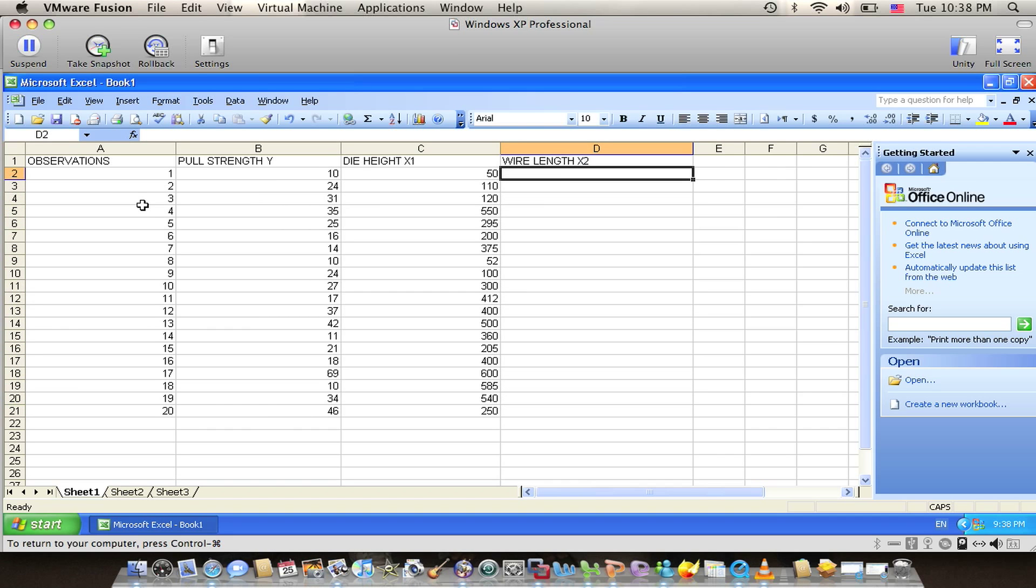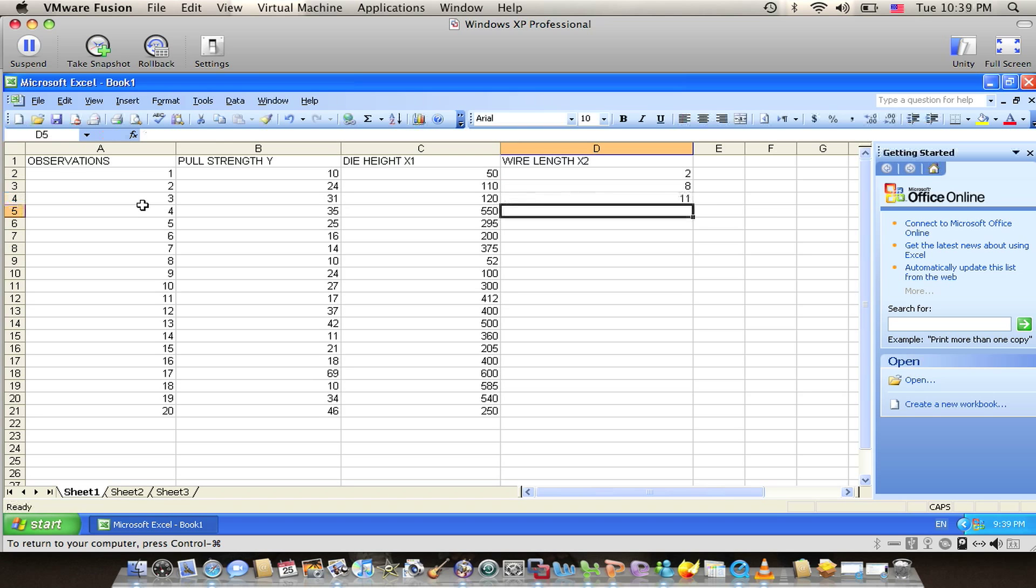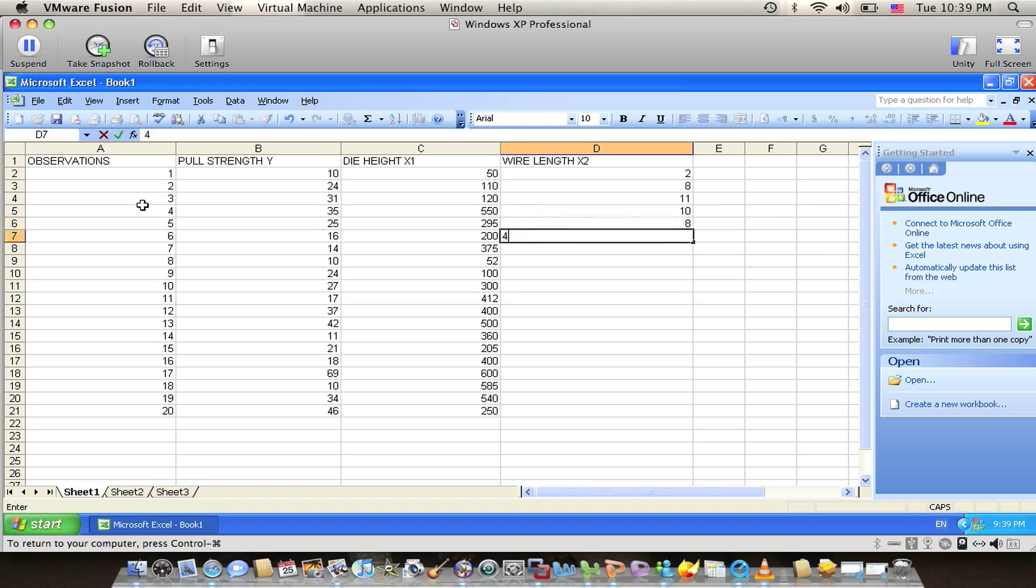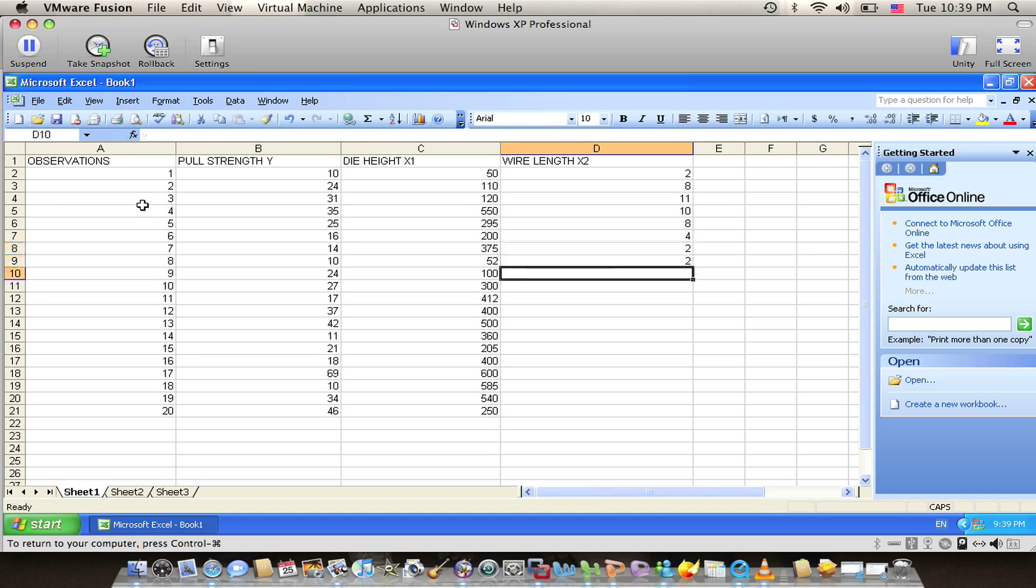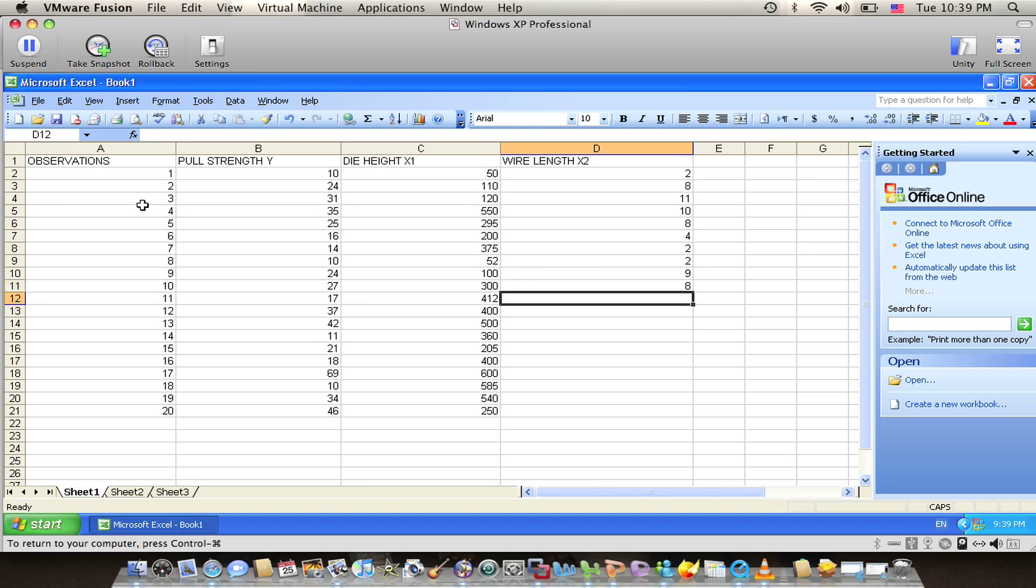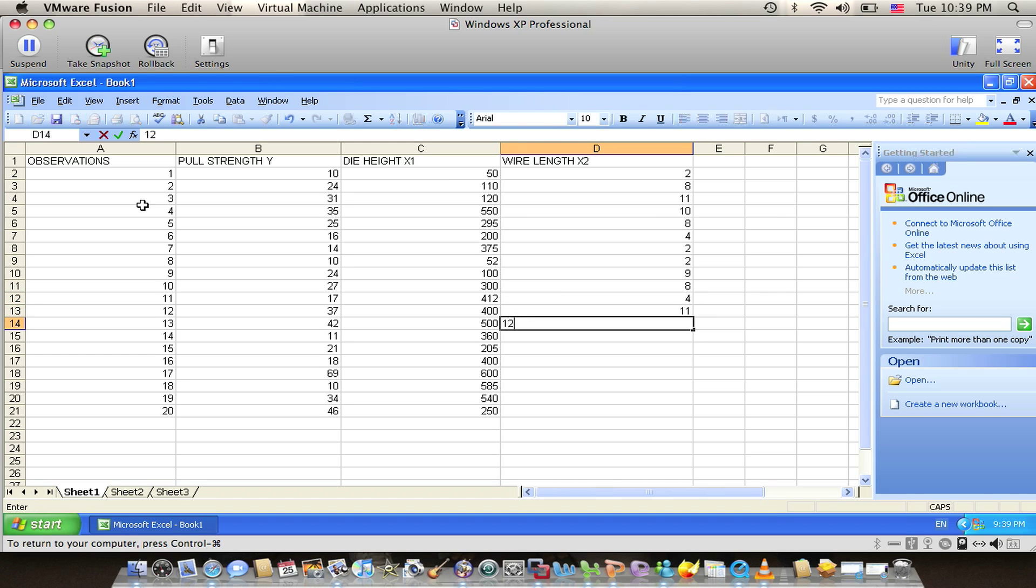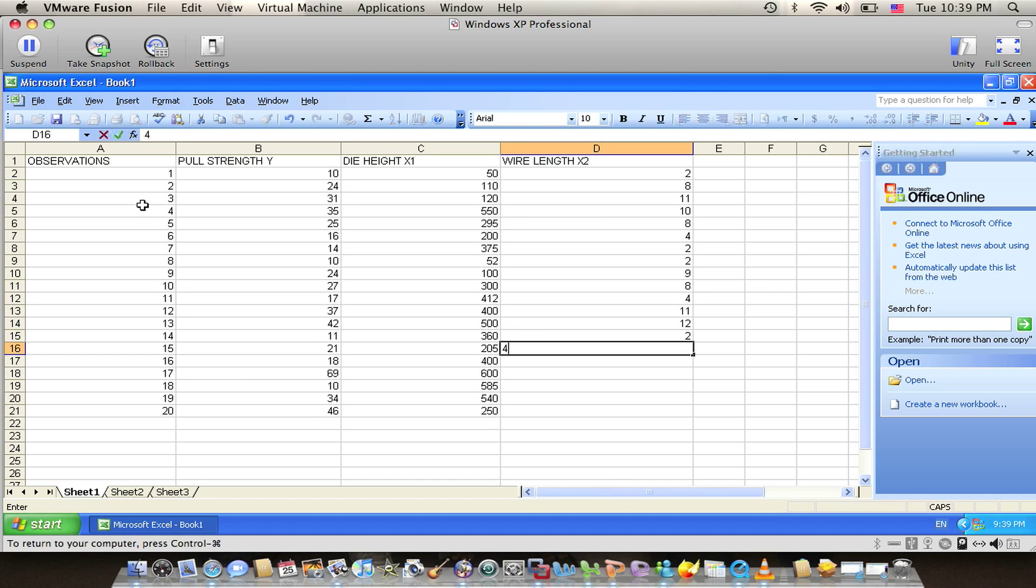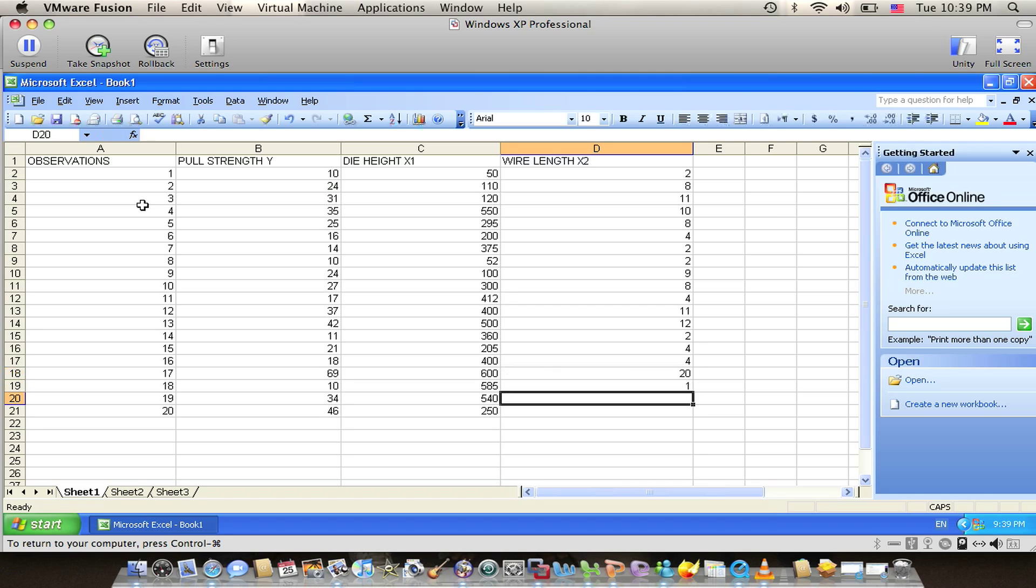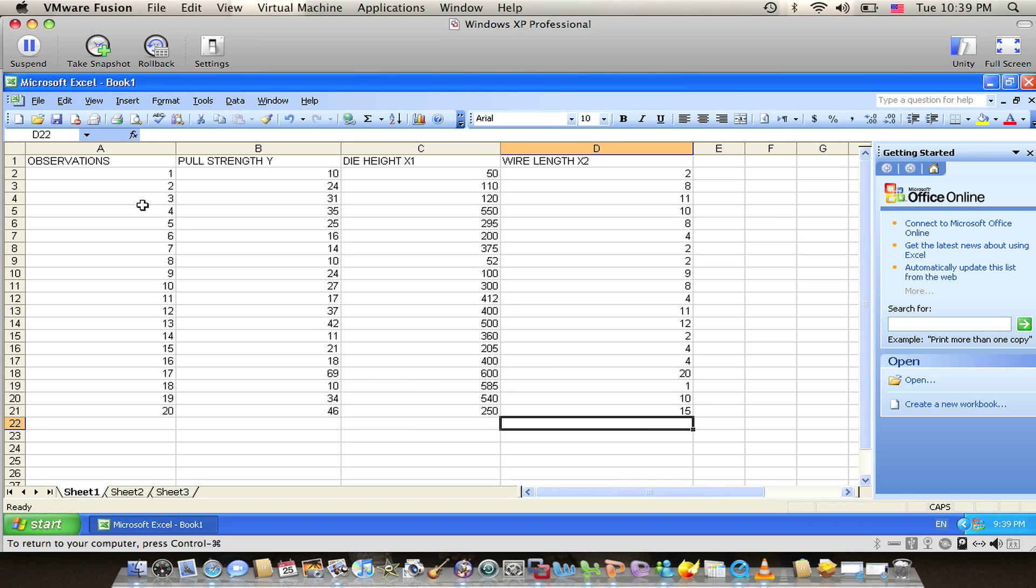We also have the wire length, starting with 2, 8, 11, 10, 8, 4, 2, 2, 9, 8, 4, 11, 12, 2, 4, 4, 20, 1, 10, 15. All the tables are ready now.